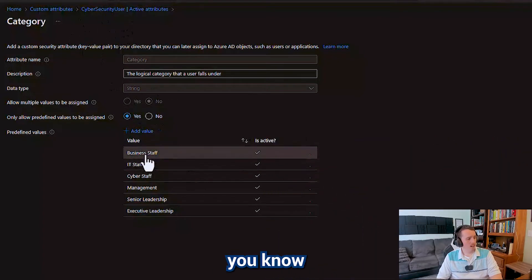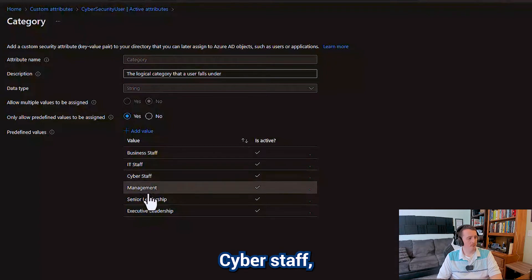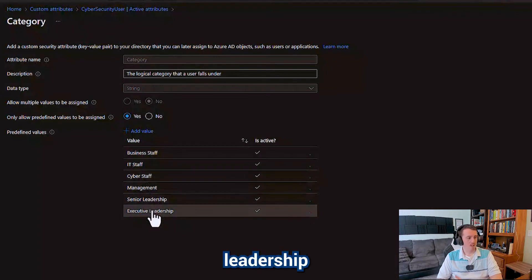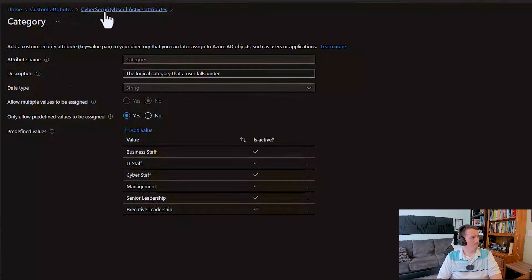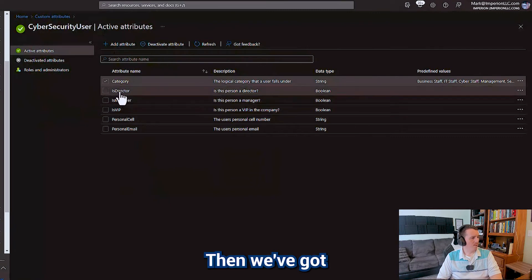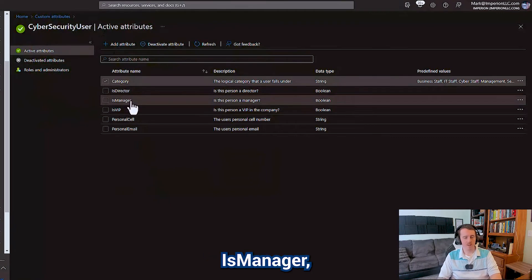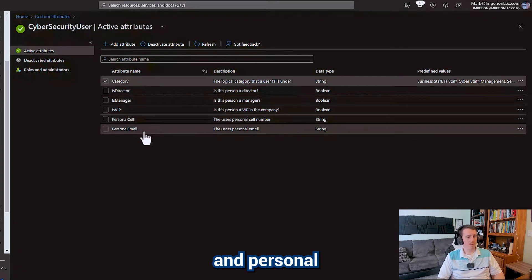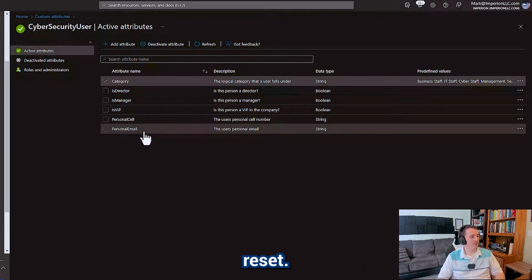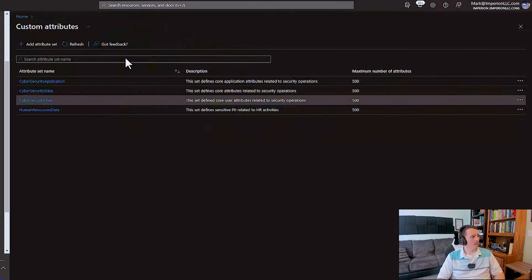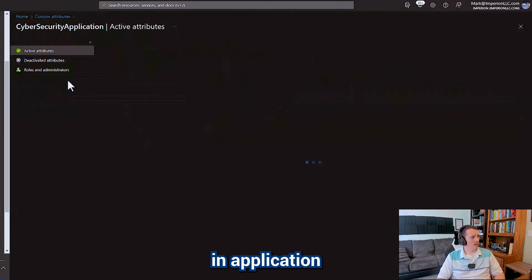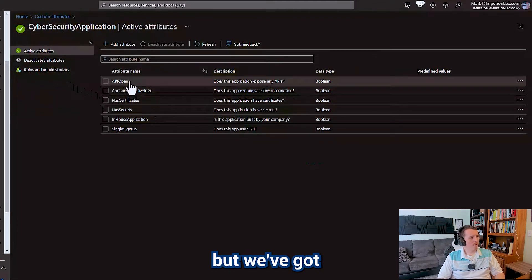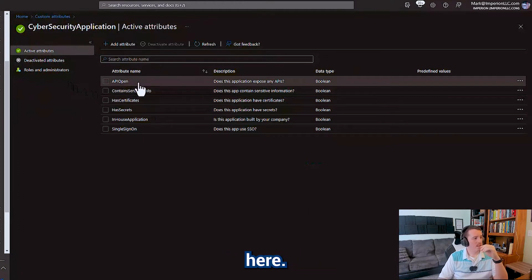So under category we've got business staff, IT staff, cyber staff, management, senior leadership, and executive leadership. Then we've got some Boolean values - is director, is manager, is a VIP, personal cell phone and personal email. I like to use those attributes for self-service password reset. And then over here in application we're going to create a few extra ones but we've got some baselines here.